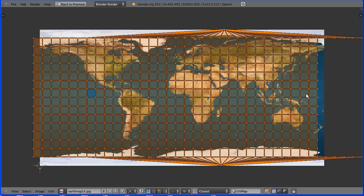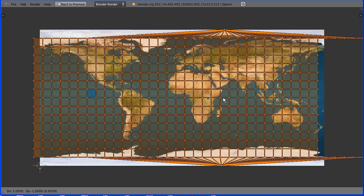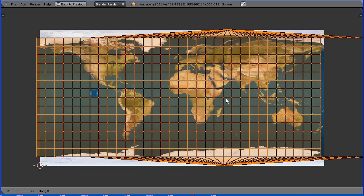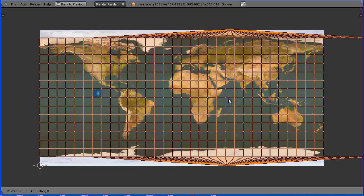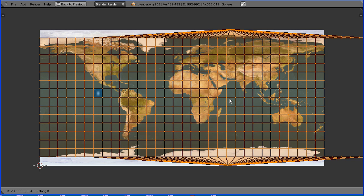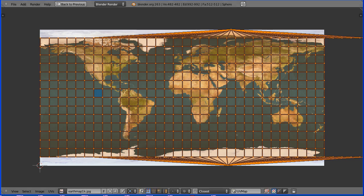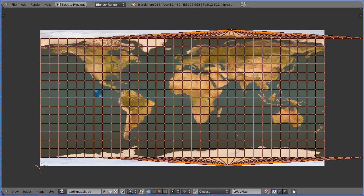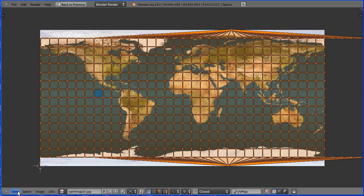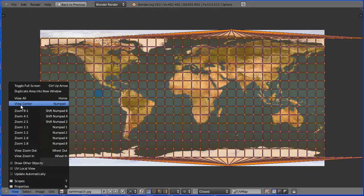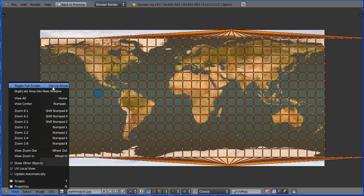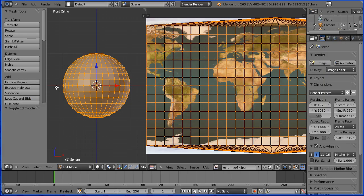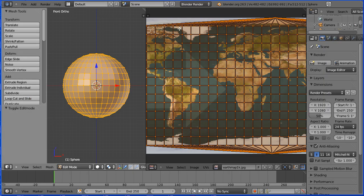Press G to grab followed by X for the X direction and move the mapping to match the image. In the view menu toggle full screen, drag on the white diagonal lines to close the UV image editor window.